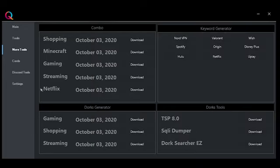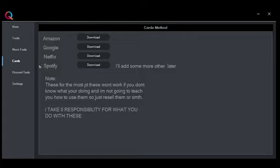Let's go to cards. Here it's the credit card cracking method. I'm not going to say more than that.